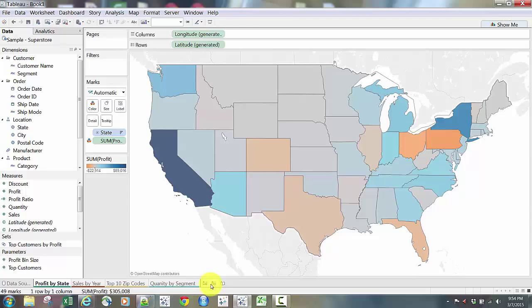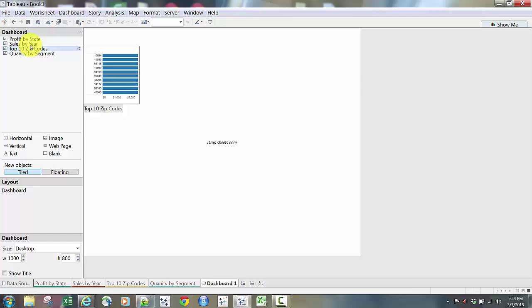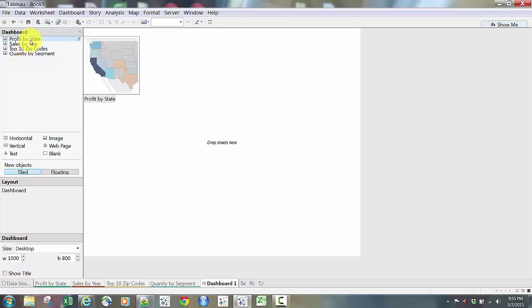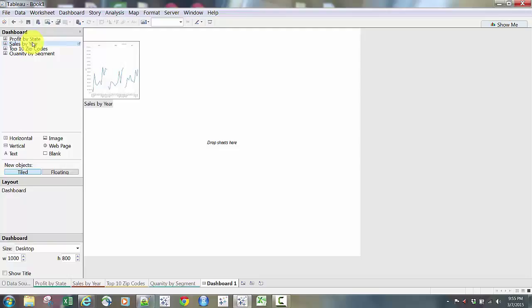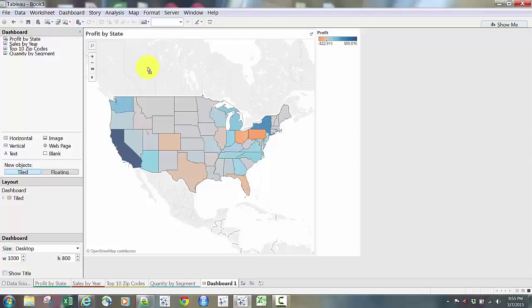Now I'm going to add a new dashboard. I'll click on Add a New Dashboard. This is a slightly different screen — my sheets are up in the top left in the dashboard window. Tableau 9 gives you a nice feature: when you hover over each sheet, it gives you a little preview of what that visualization looks like. I'm going to drag those onto the dashboard canvas, starting with Profit by State — our map. I'll click and drag it over, and now the profit by state map is on my dashboard, front and center.